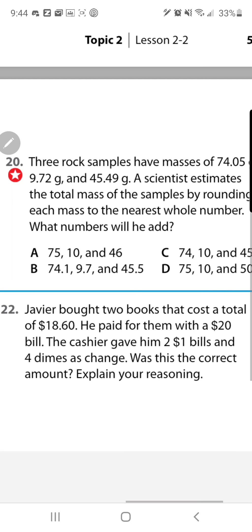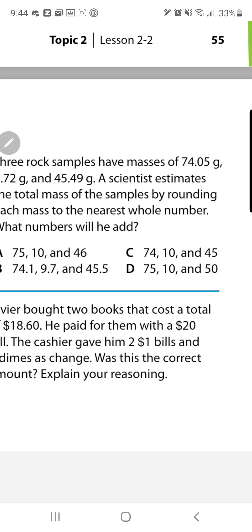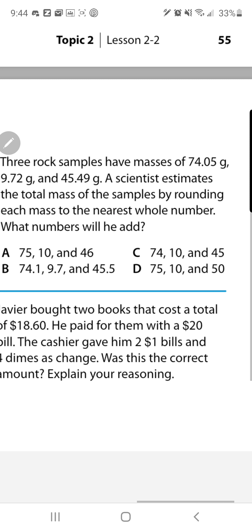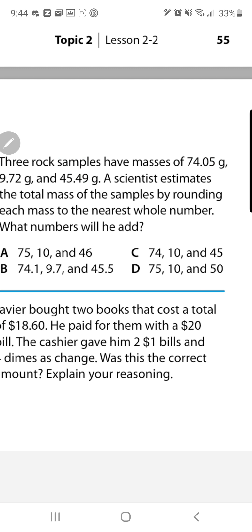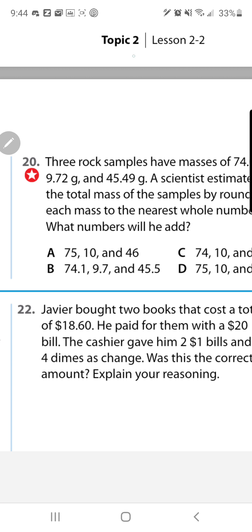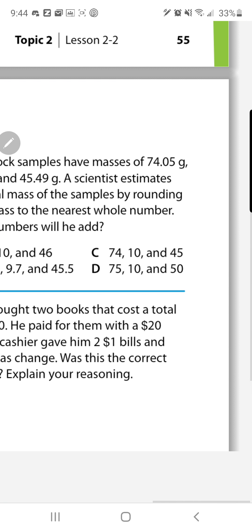Number 20: estimate those numbers to the nearest whole number because they have decimals. Because of that zero, 74 stays the same. Because of that 4, 45 stays the same. Because of that 7, the 9 goes up to 10. So your estimated numbers end up making the answer letter C.